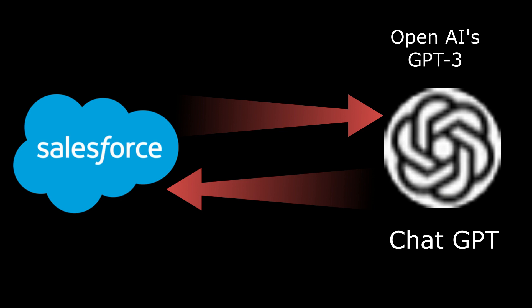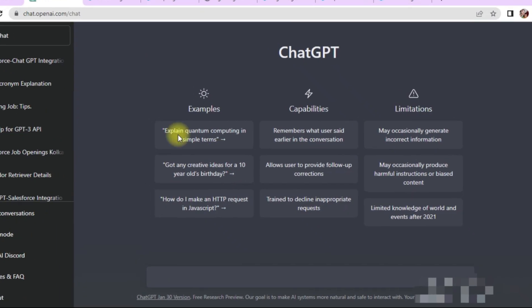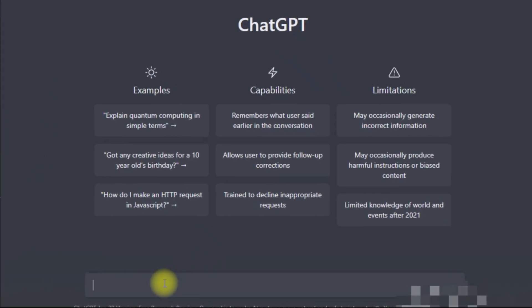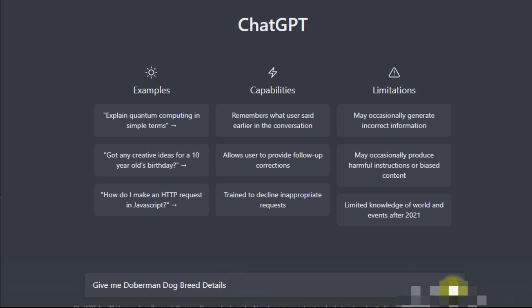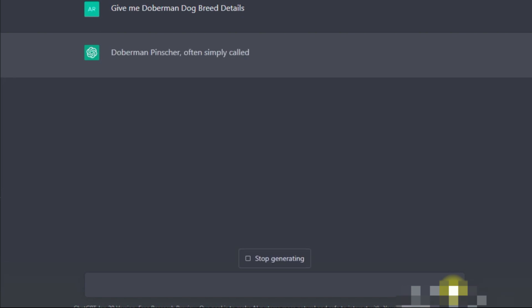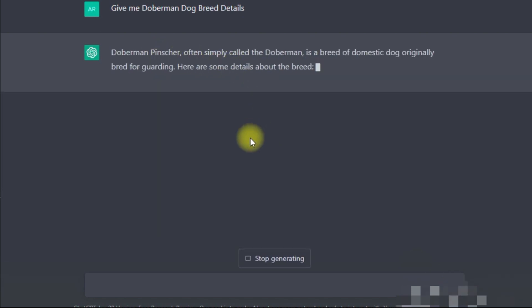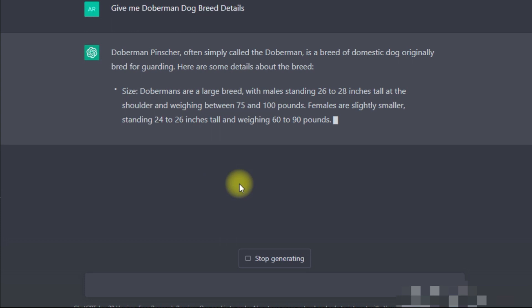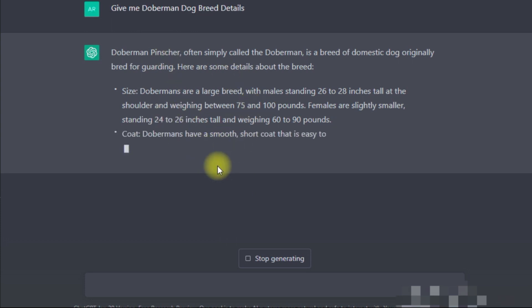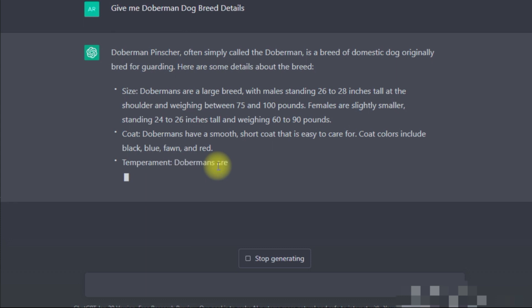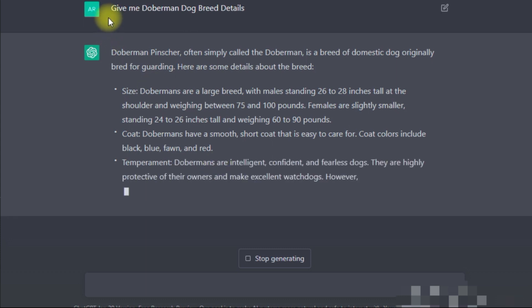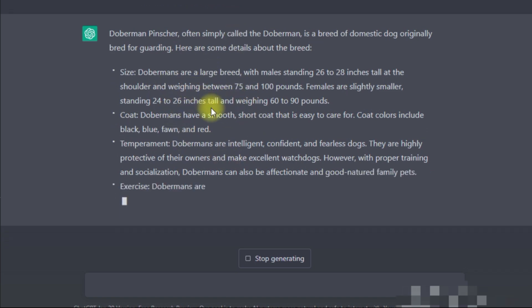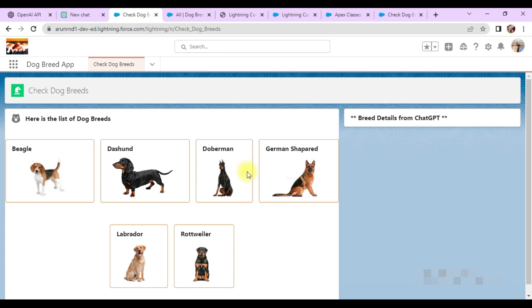Let's check some request-response concepts on the ChatGPT side. This is my ChatGPT screen, and here if I make a request query like 'give me government dog breed details' and click send, you can see ChatGPT gives me the response — this is basically the Doberman dog breed details. Once I get these details in ChatGPT, similarly in Salesforce we will try to send this type of request and display whatever response comes back.